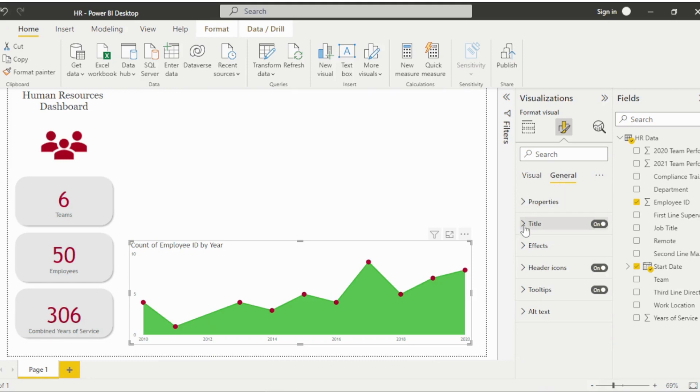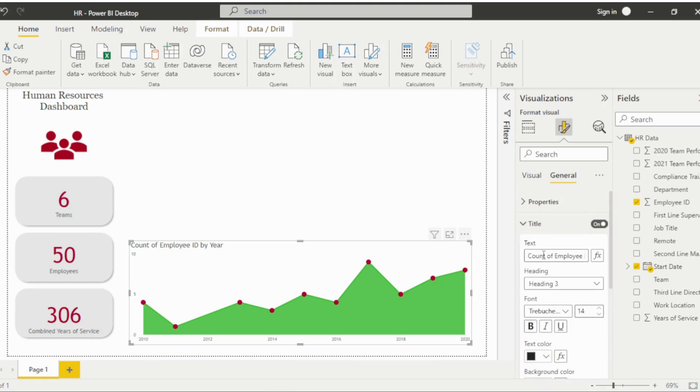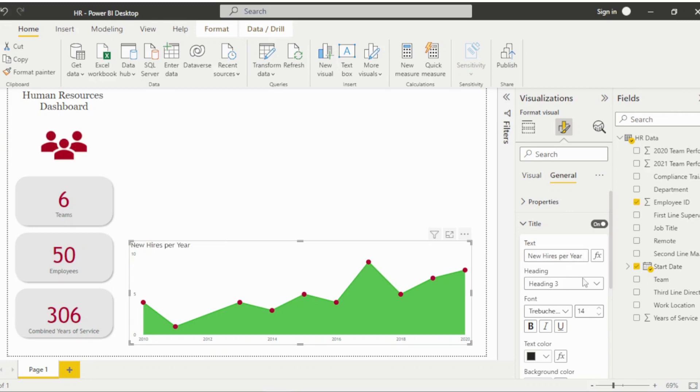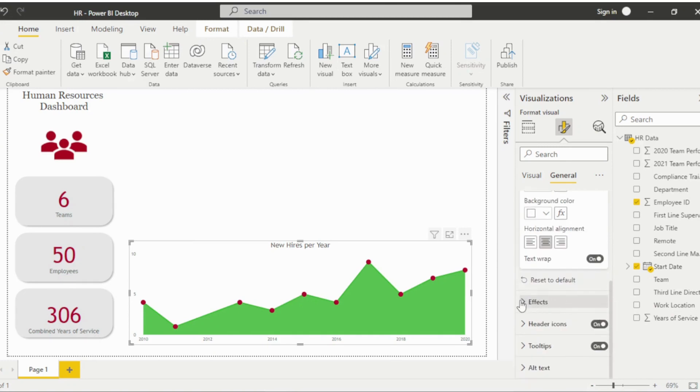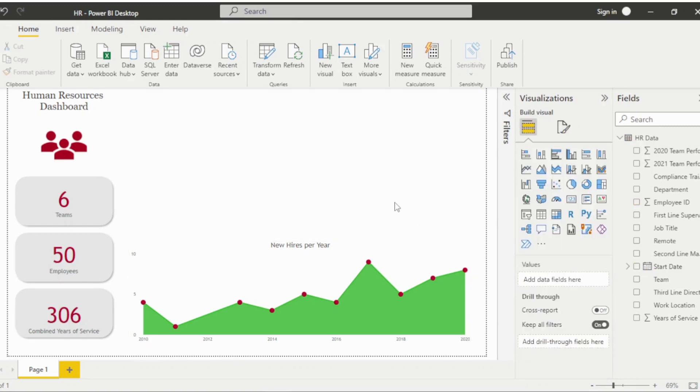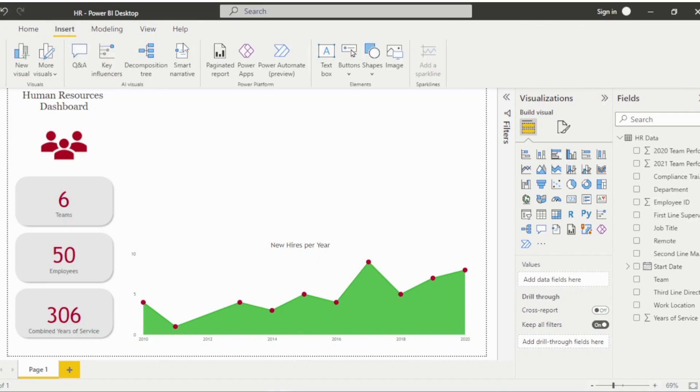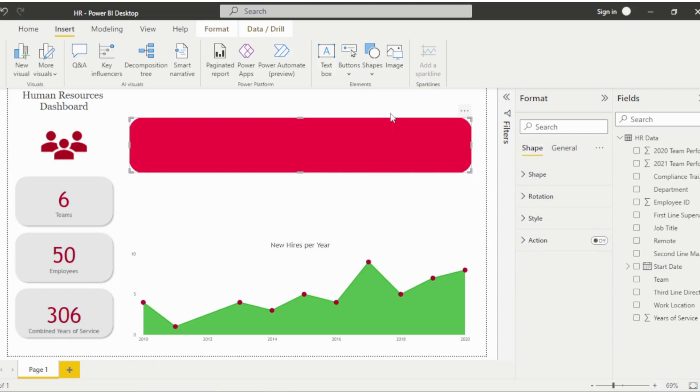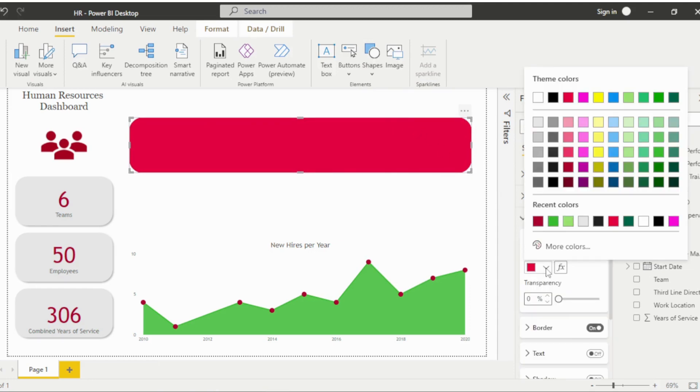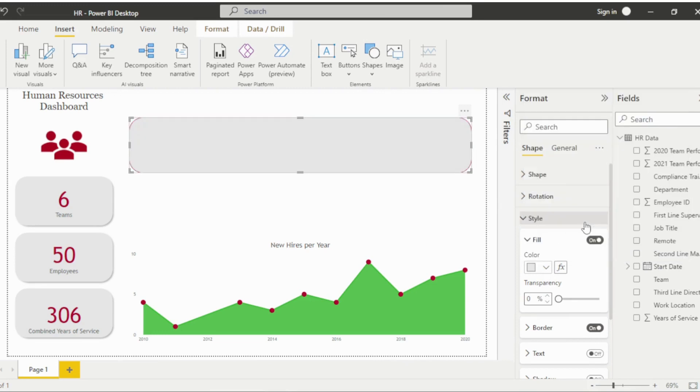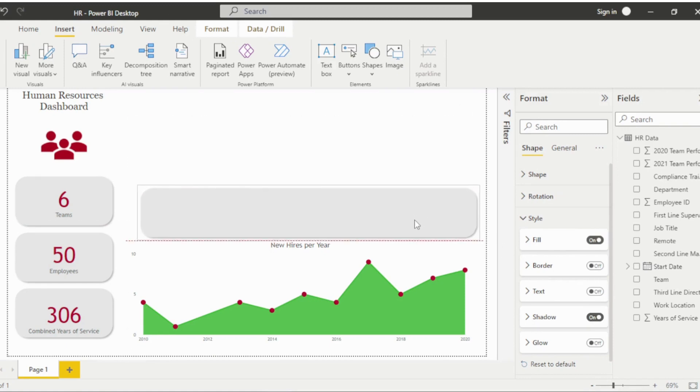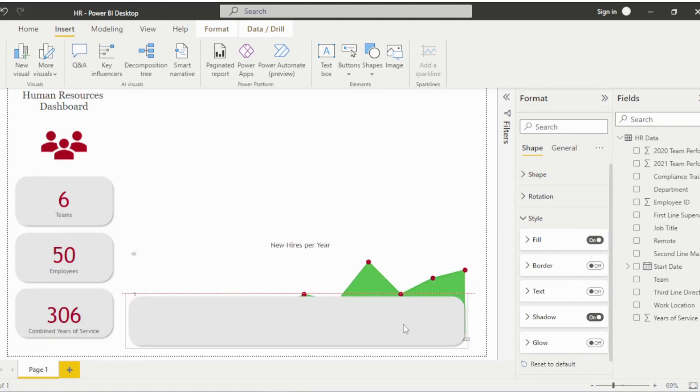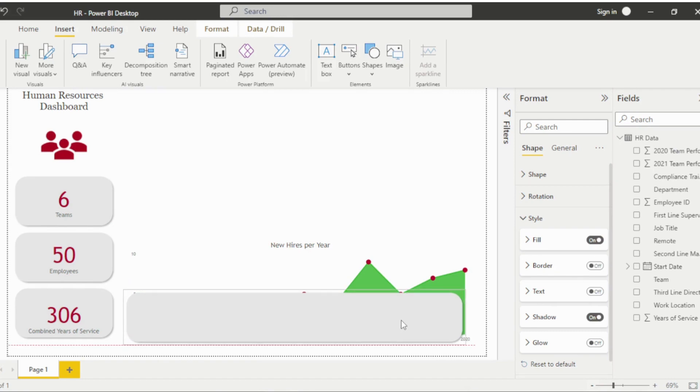Next, navigate to the General tab and update the title and alignment. Then, I'll go ahead and remove the background so I can add a shape behind the visual. Select the shape under the Insert tab and update the color, border, and shadow to match the others. Drag the shape over the visual and then send it backward using the options under the Format tab.